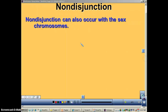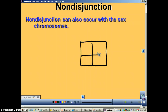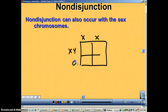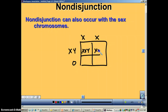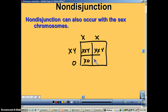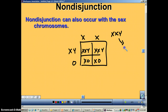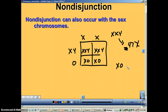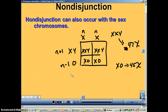Let's draw a Punnett square. Say we have a normal female but there was non-disjunction in the male gametes. Half the children are going to be XXY and the other half are going to be XO. When you are XXY you have an extra chromosome — 47 chromosomes — and that's a syndrome called Klinefelter's. XO means a zero; in that case you only have 45 chromosomes because one gamete was N plus 1 and the other was N minus 1.